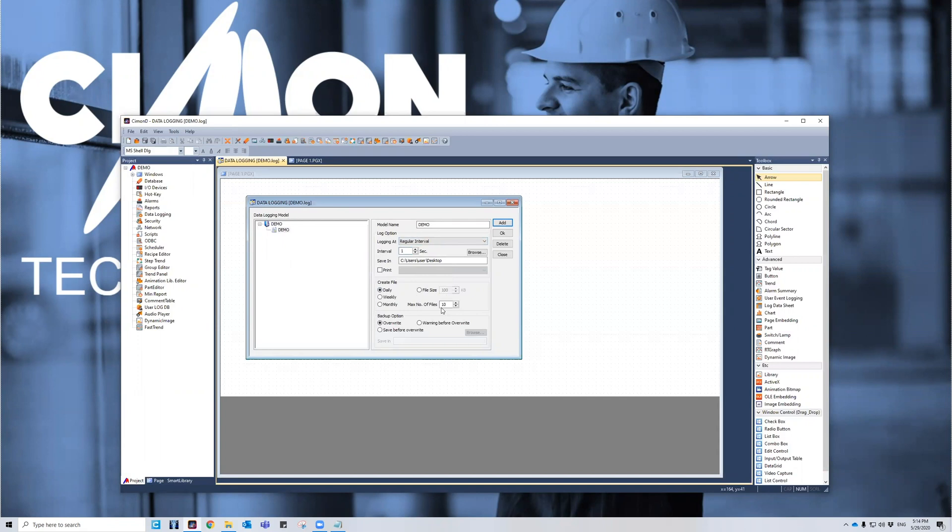If it exceeds 10, it will overwrite over the most historical file. So you will lose your most historical file if you don't keep up with the management of the file. It's just FYI.